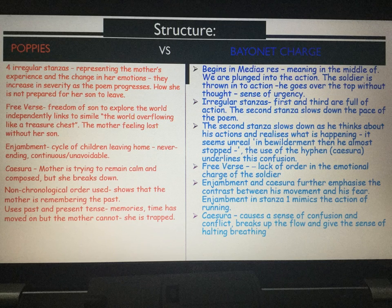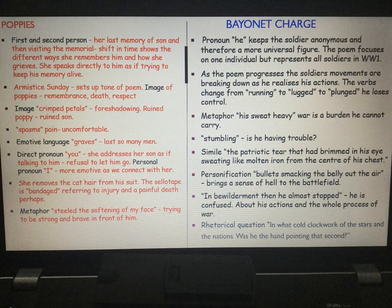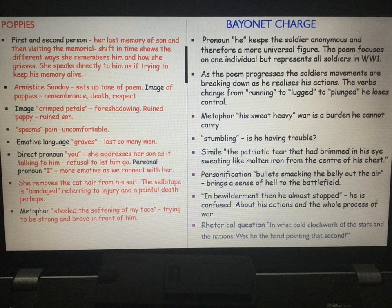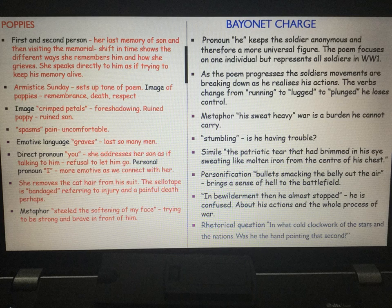I hope the structure analysis has been useful — don't forget to pause the video and make your notes. Moving to language now. Poppies uses the first and second person — it's the last memory of her son, and they're visiting the memorial, so we have a shift in time. It shows the different ways she remembers him and how she grieves, and she speaks directly to him as if trying to keep his memory alive.